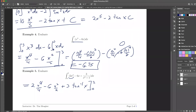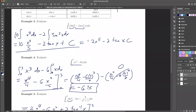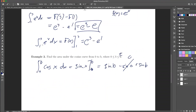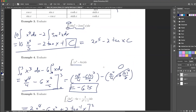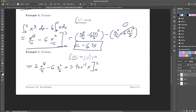A student asks: why do you need the C on example 3 but not example 4? In example 3, I'm not specifying where I'm going — I don't have bounds. To represent that I don't know, I add the C. In example 4 and 5, I do know where I'm going — between 0 and 3, or 0 to 2 — so I don't add C. That's why.